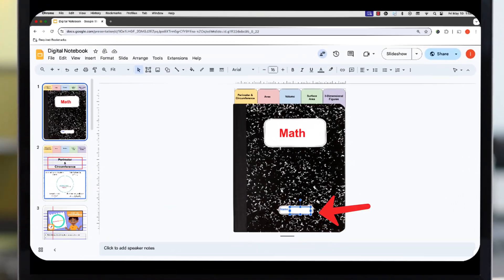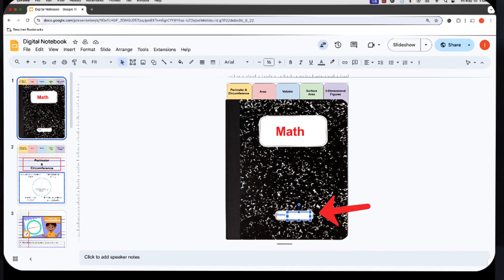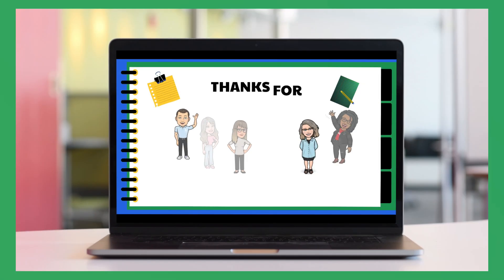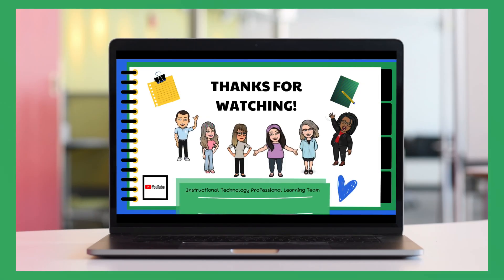You add a text box so that students can type their name. So that's a quick overview of digital notebooks using Google Slides. Thanks for joining us for A Bite of Tech. Please subscribe to our YouTube channel for more tech tips.